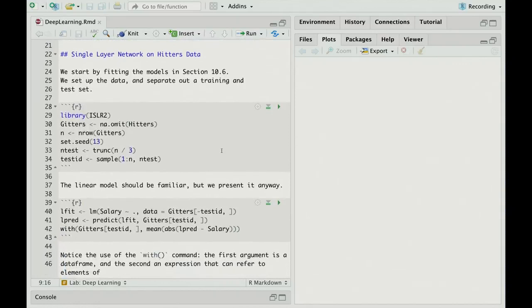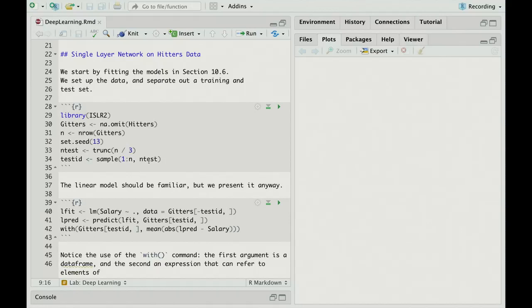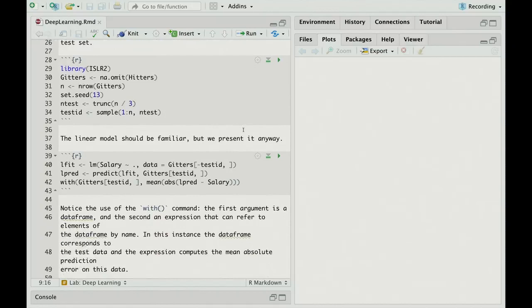Here we scroll down. The first thing we do is we're going to implement the single-layer network on the hitters data, which we saw in the chapter. We take library ISLR2. For the second edition of the book, we've got a new library which includes the old library plus whatever additional data sets and functions we need. The first few lines are reading in the hitters data. The hitters data has missing values, so we use the function NA.OMIT to remove all rows with missing values. We also set the random seed and select a test set, which is going to be one-third of the data set. So to implement this whole chunk, I'm just going to press the arrow key here. No output, it just does it.